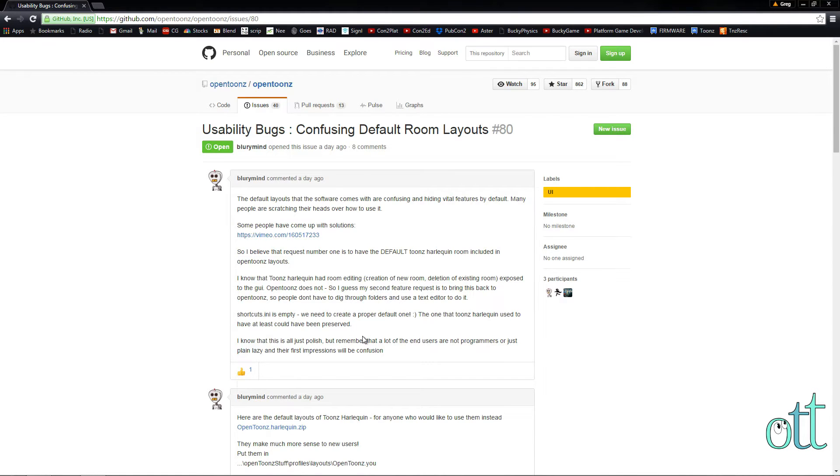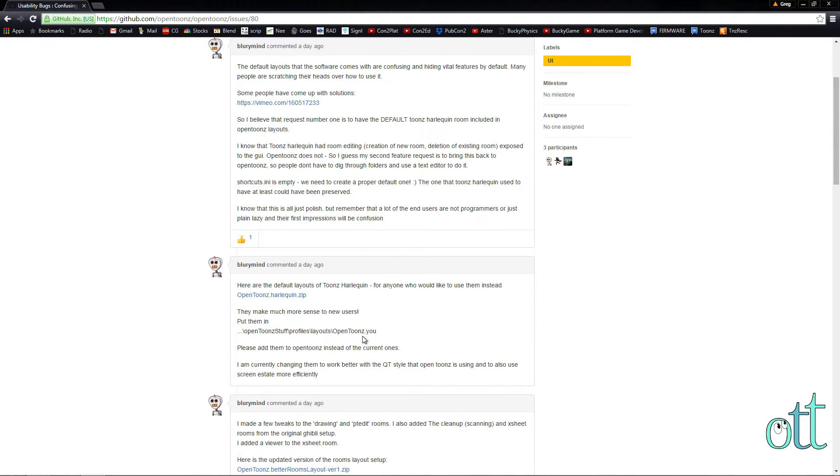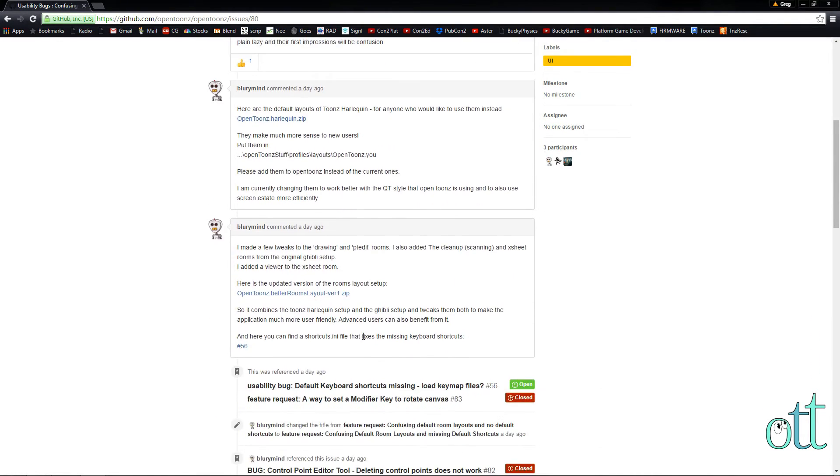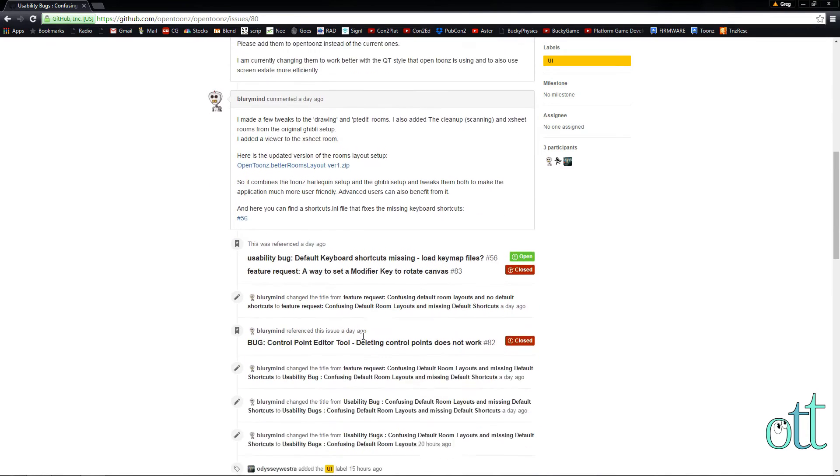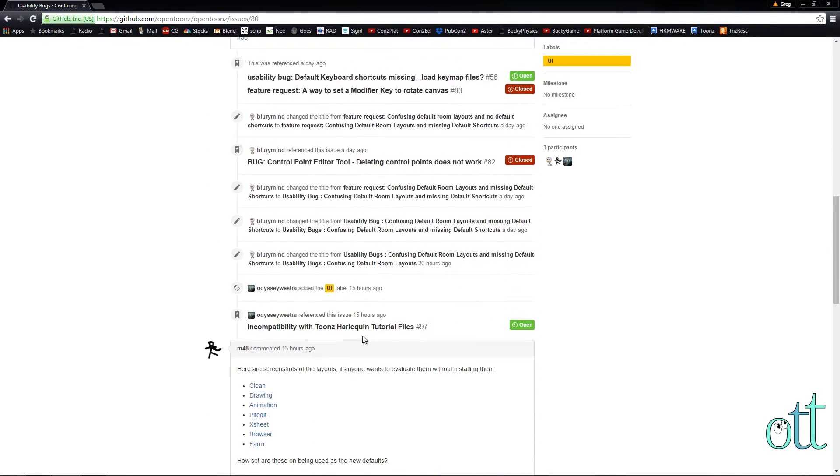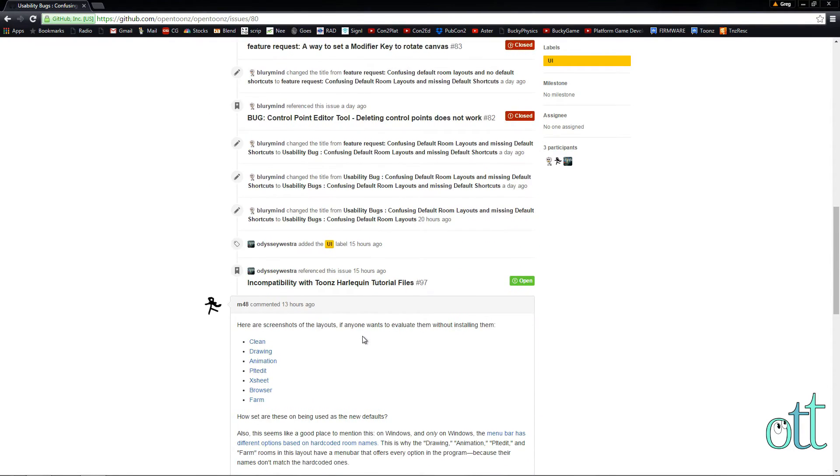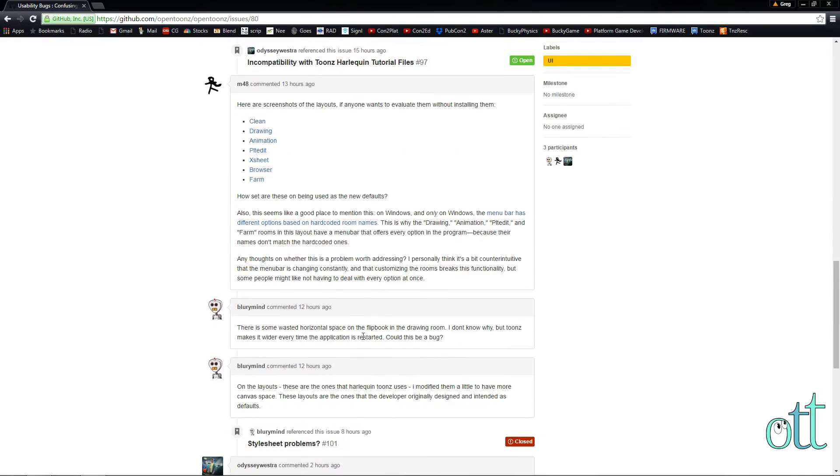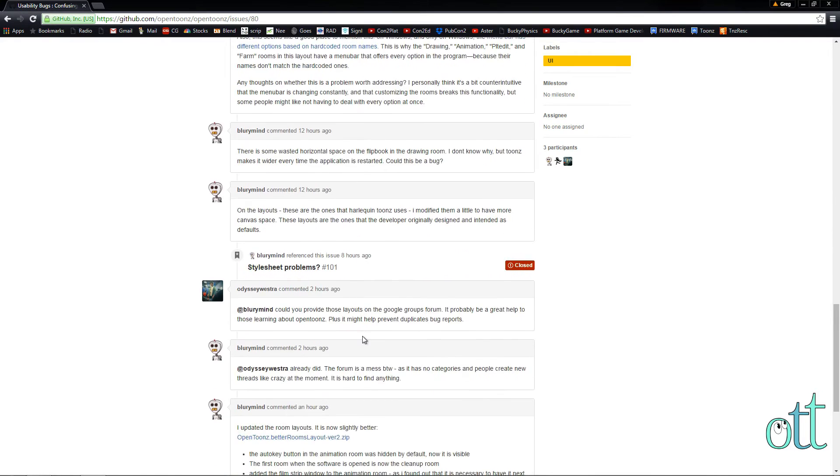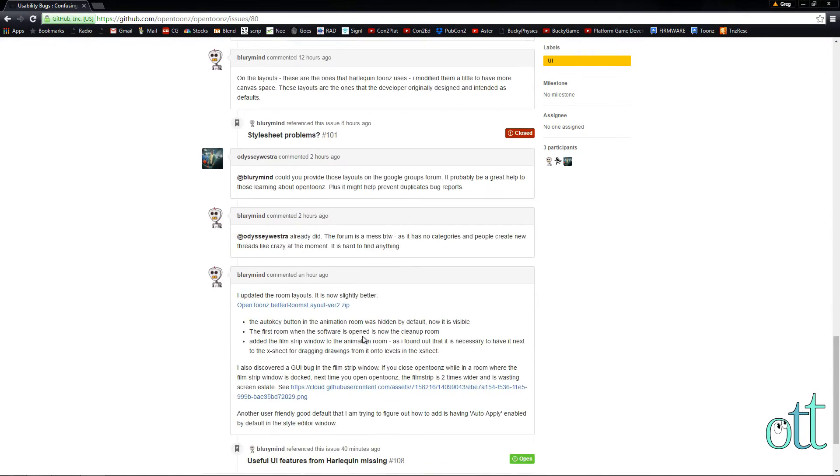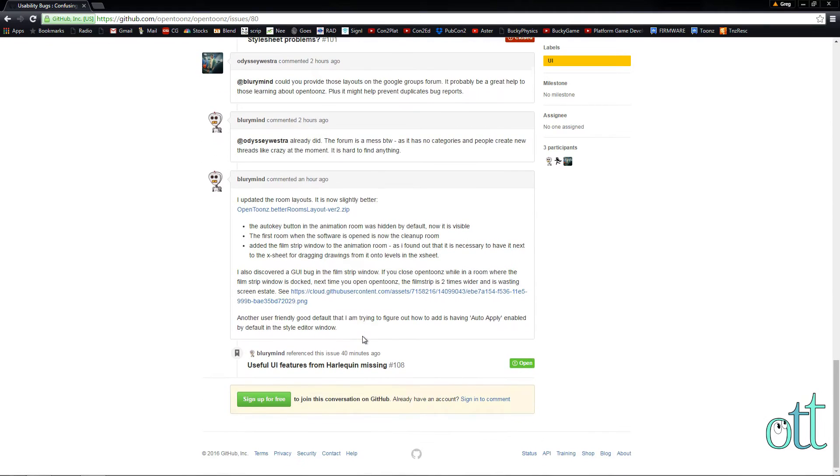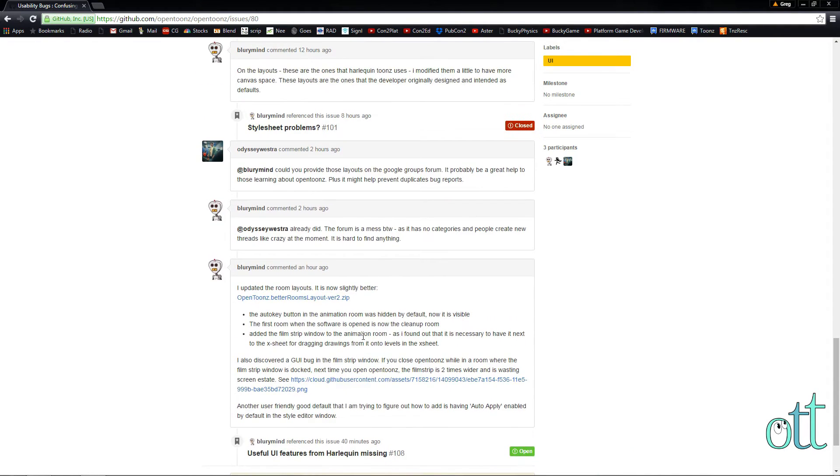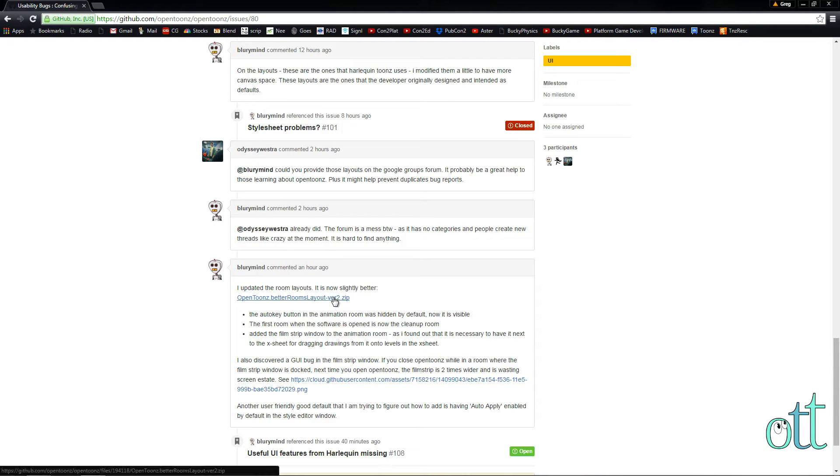Scroll down the page until you find the latest .zip file, which contains the room and layout changes found in Toons Harlequin. Click on the link to download the .zip file.